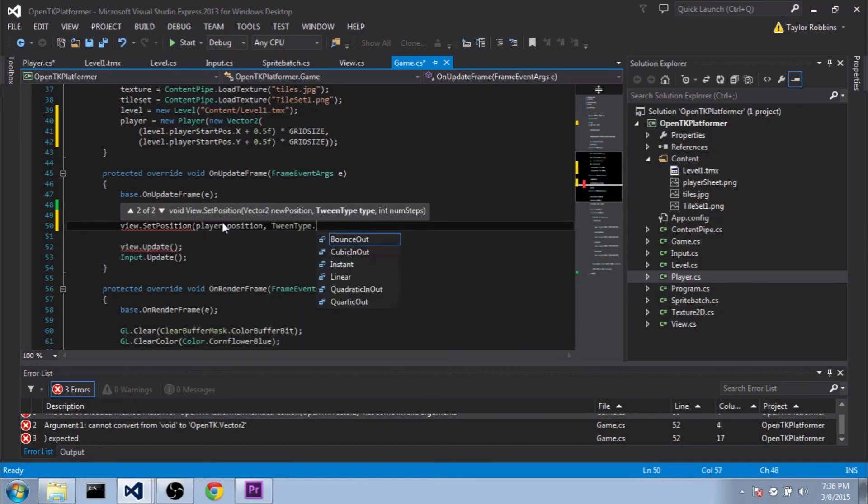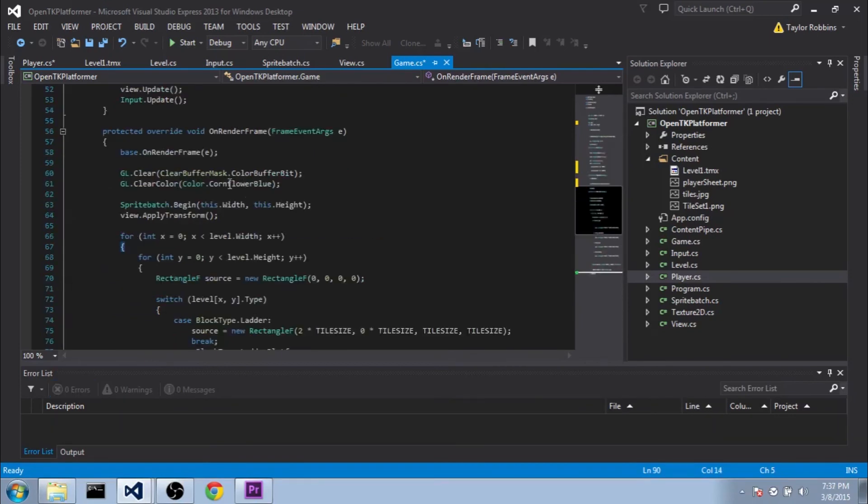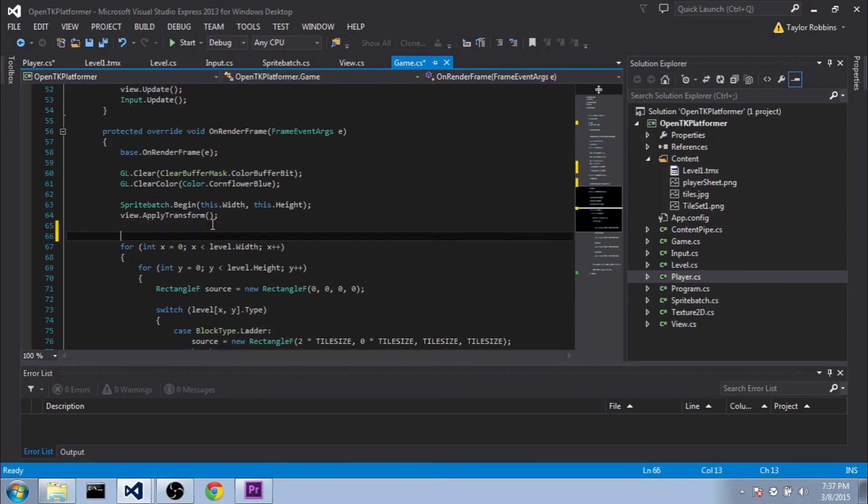And for the tween type, we're going to do tween type.quarticOut. And for the number steps, 60 should be about good for now. And then we also want to make sure that we draw our player. So we're going to go down to our onRenderFrame function here. And I'm going to go ahead and put it before the for statement here. We'll do player.draw. And then we should be good to go.